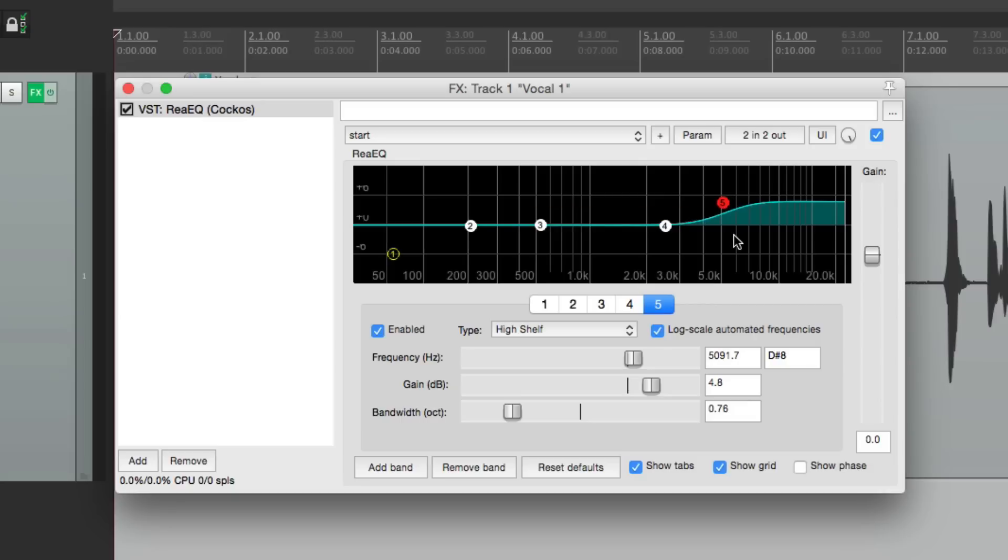But every time we're working during the mix, we might want to readjust that. But we don't want to have to keep opening and closing this plugin. So what we can do is show in-track controls on that track.